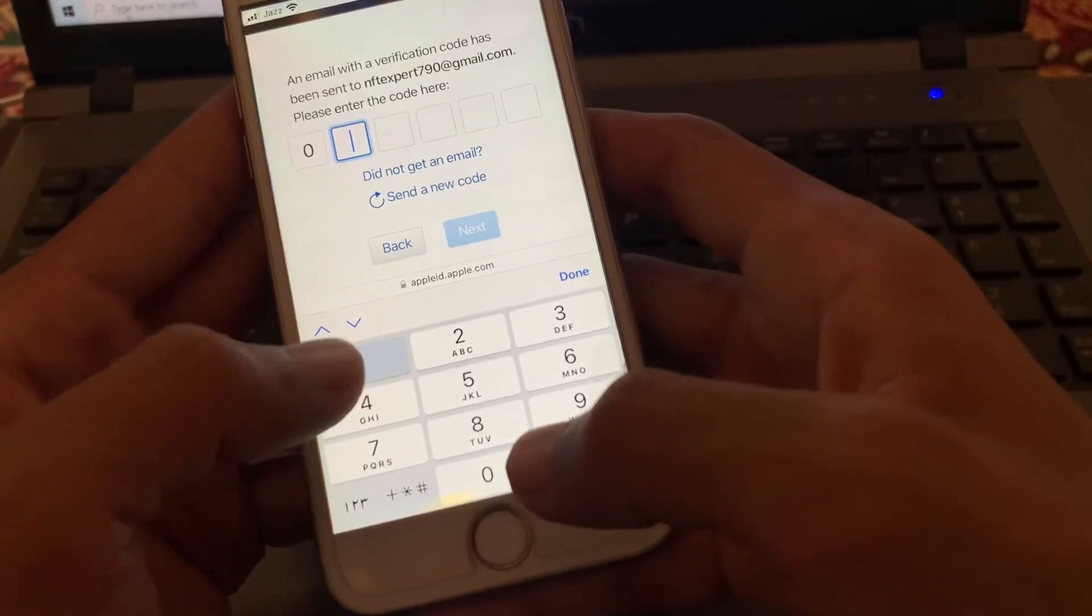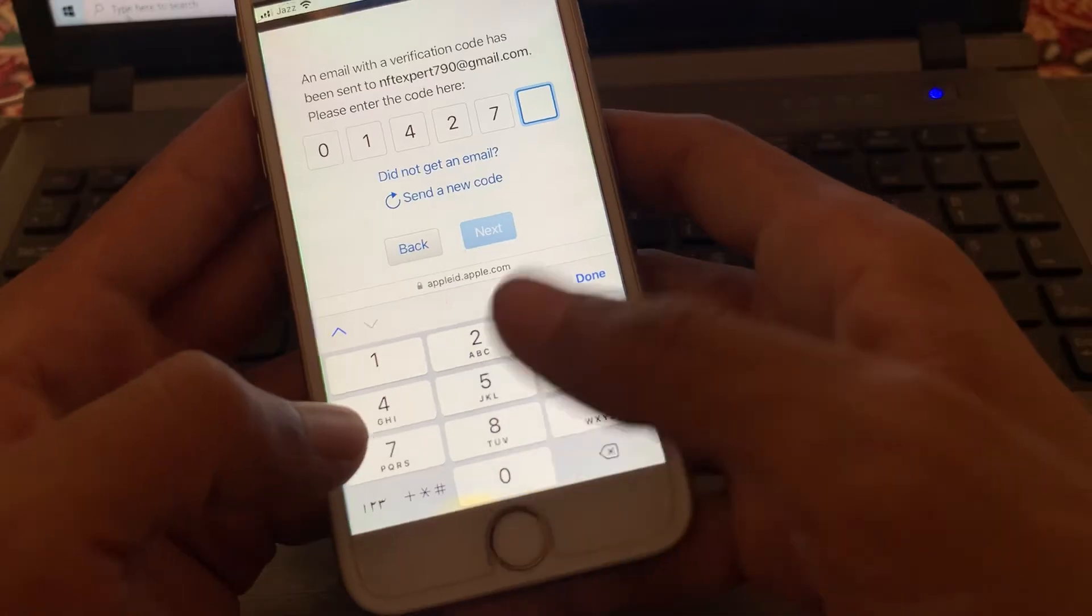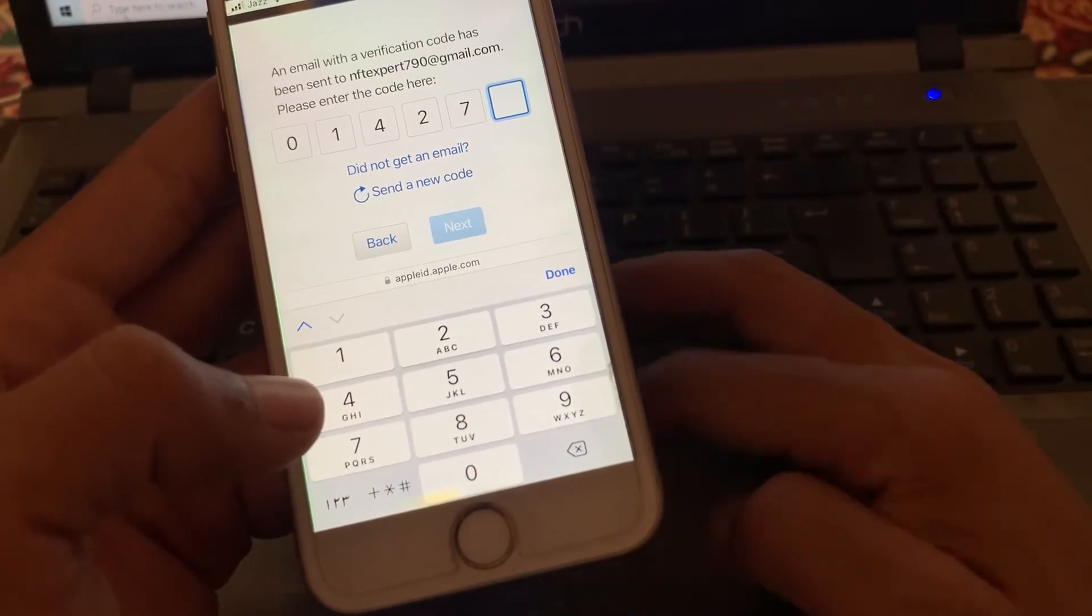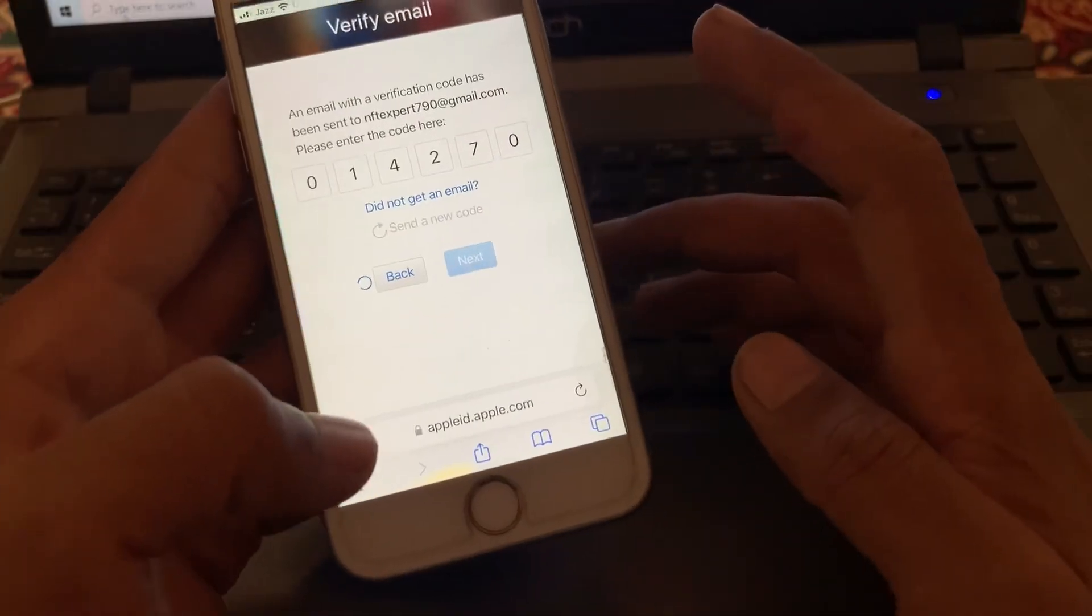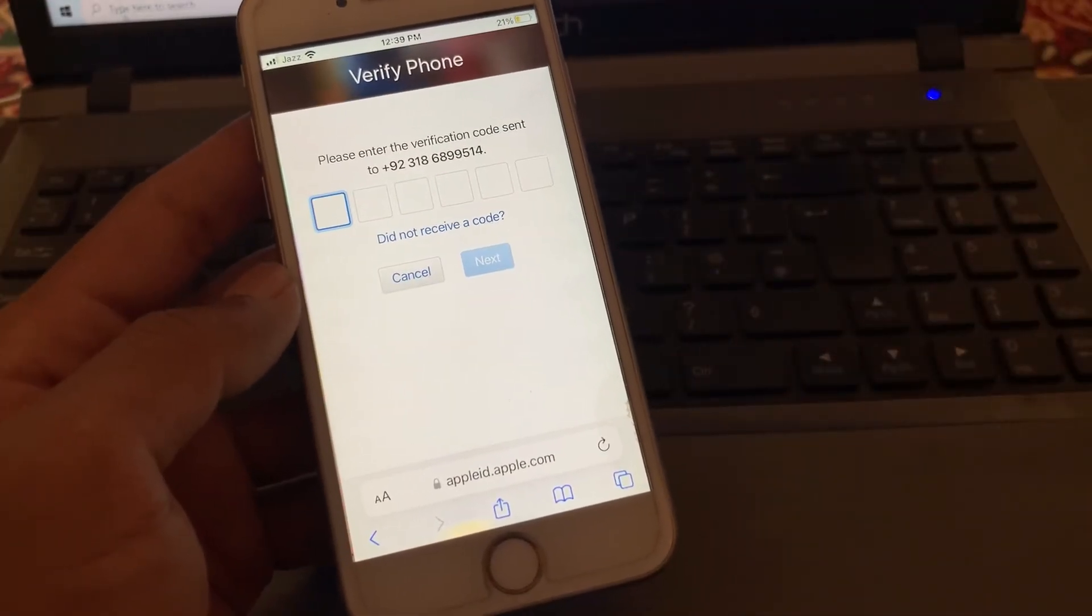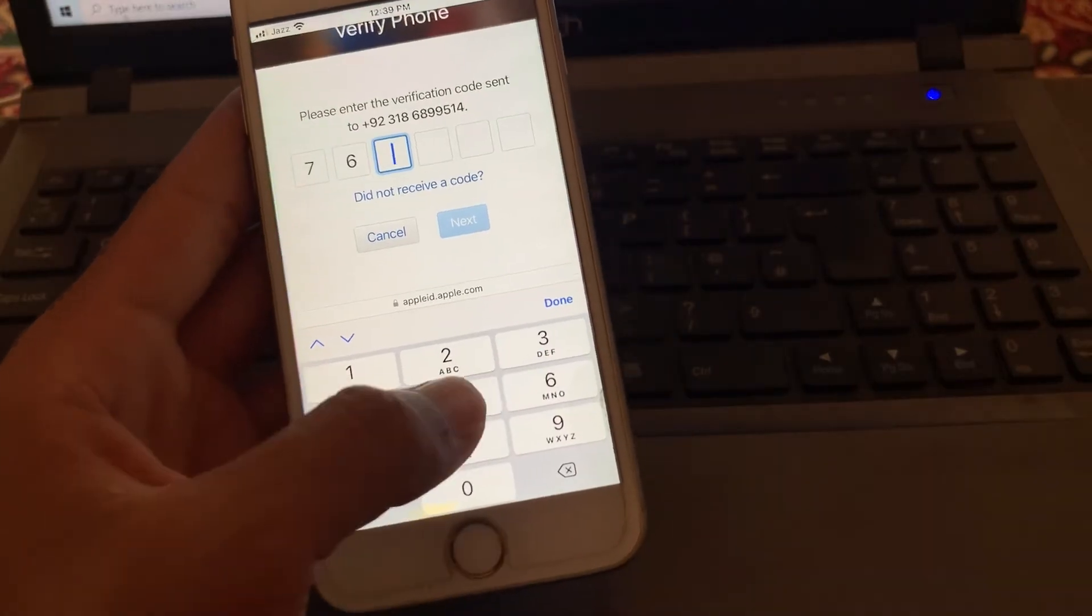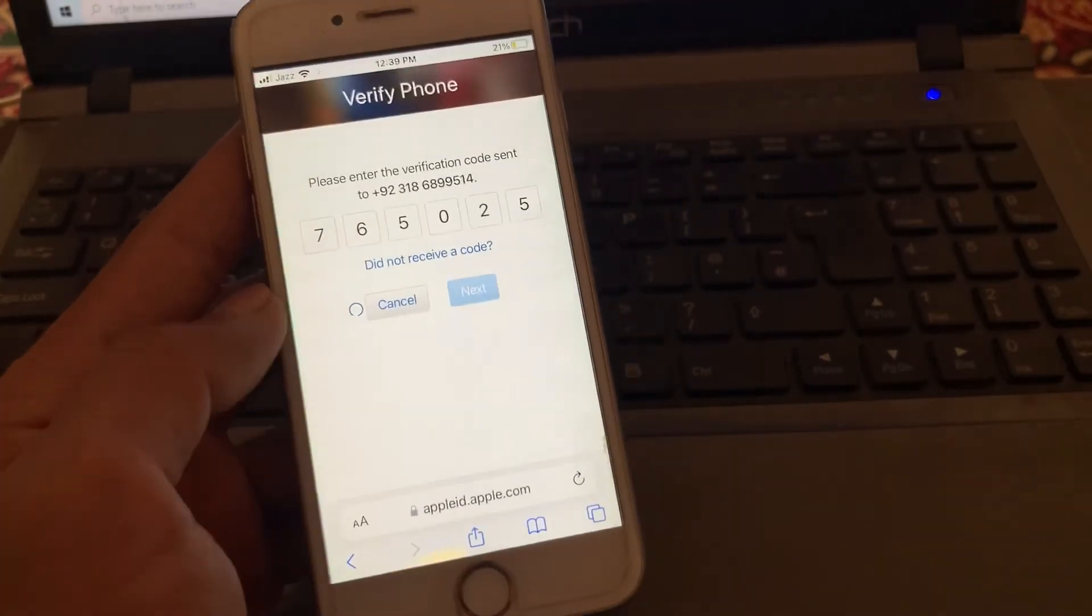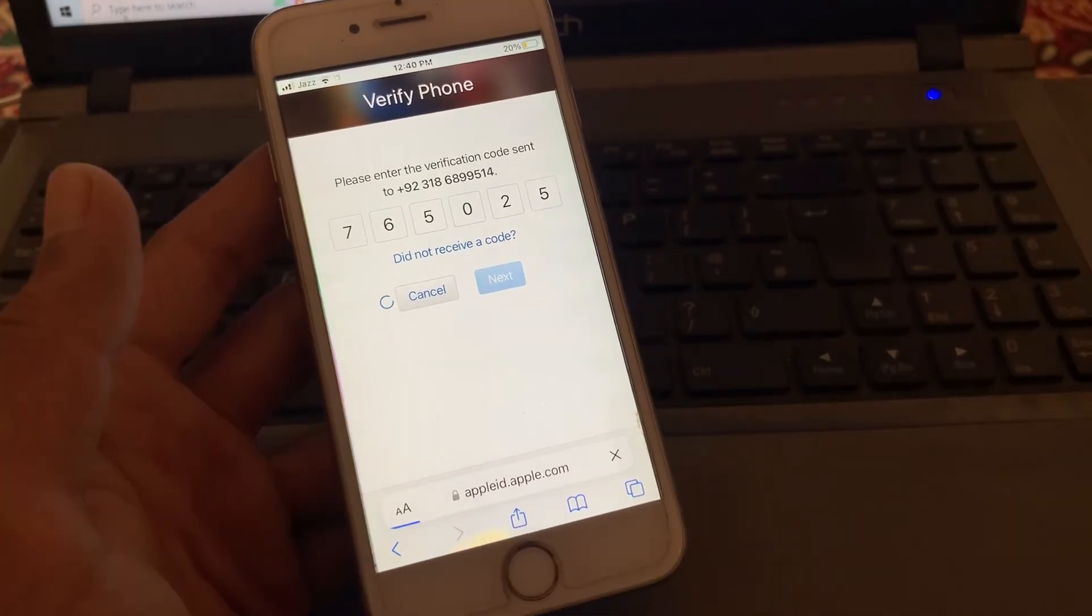Now let me enter the verification code. Click on next. Then you need to verify your phone number again, so enter the text code which you have received from Apple. Then click on next. That's it, now you are good to go.